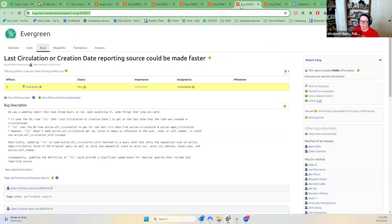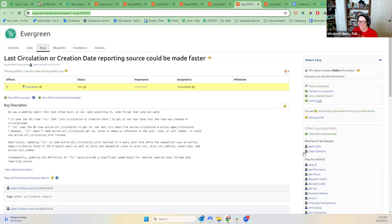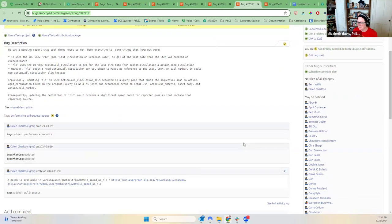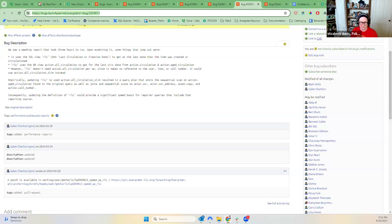The last circulation or create date reporting source could be made faster — this one is beyond my depth, so I can't confirm it. But there is a patch, so we'll just need someone to test it. If you're in a position to do so, please feel free.